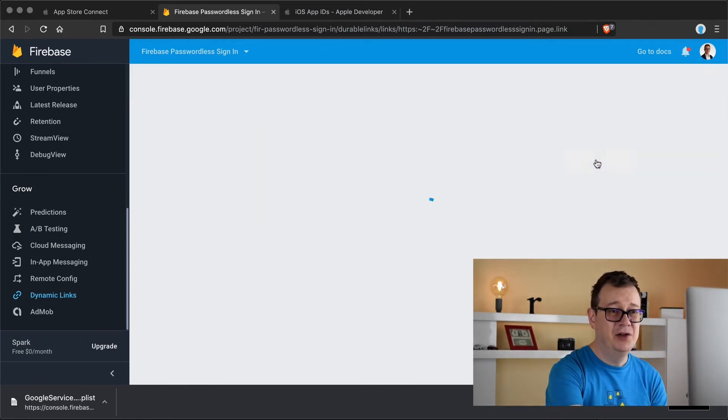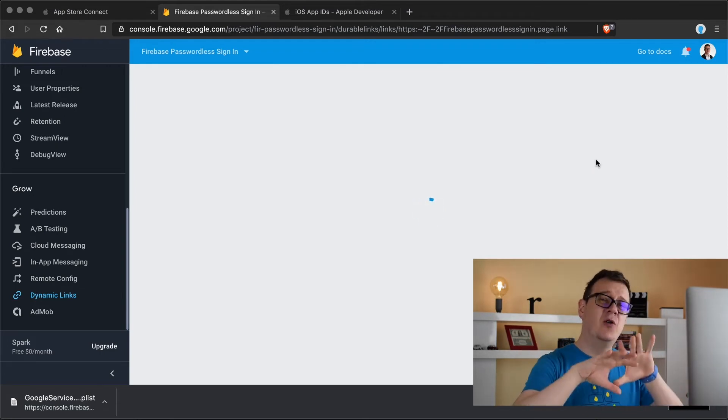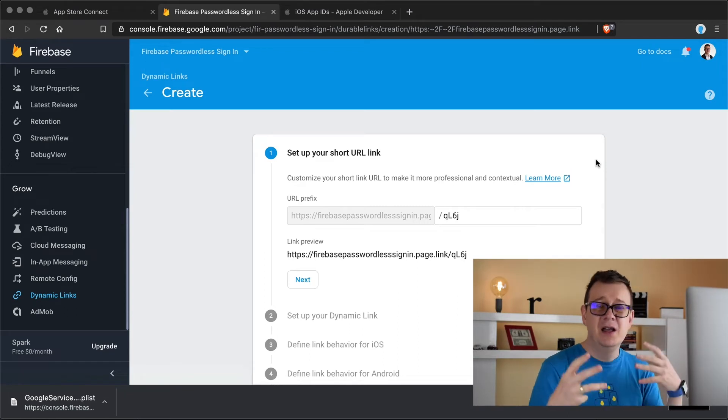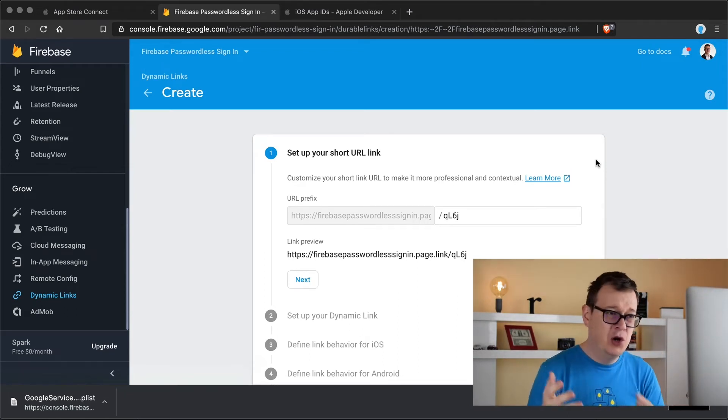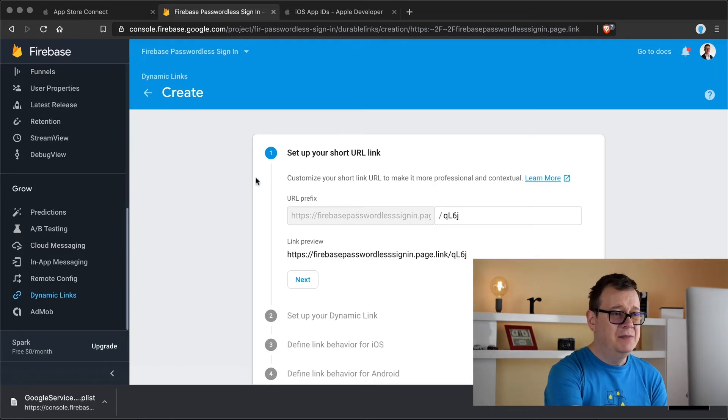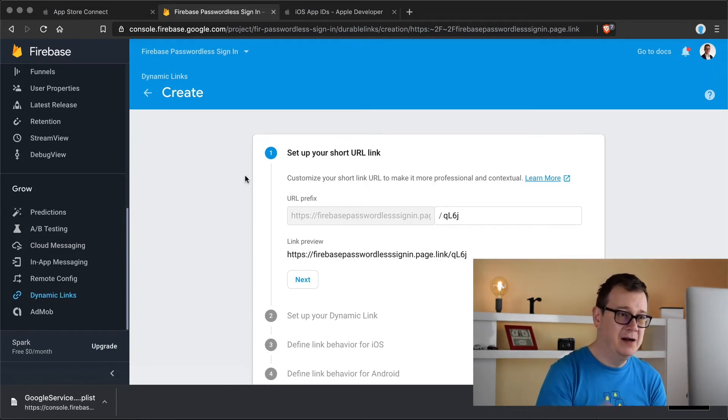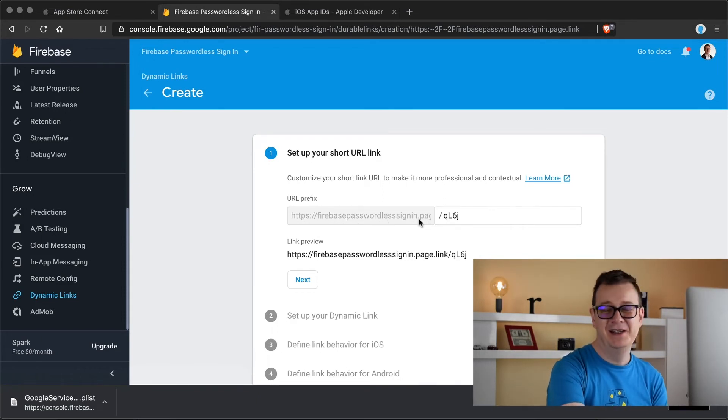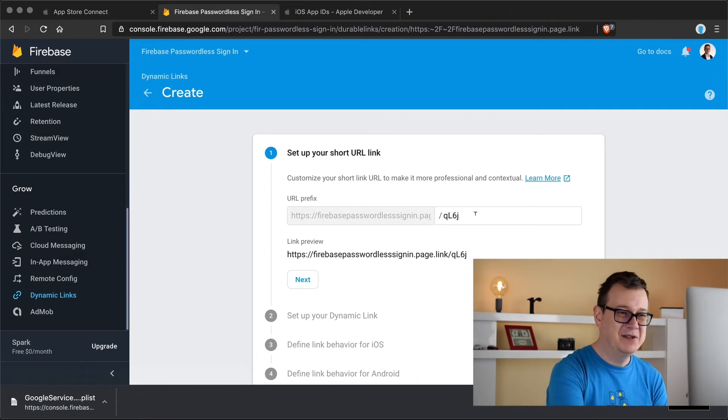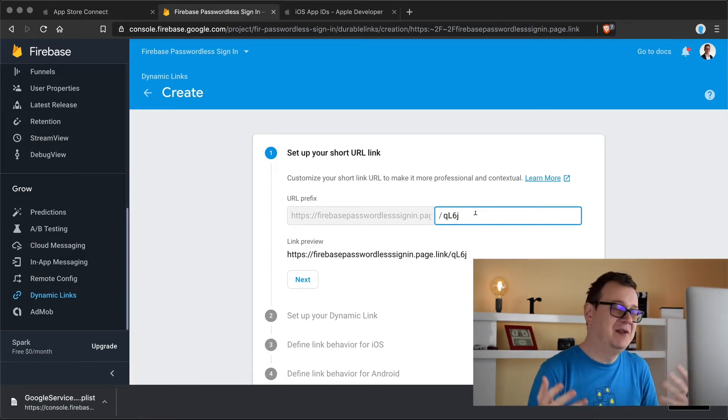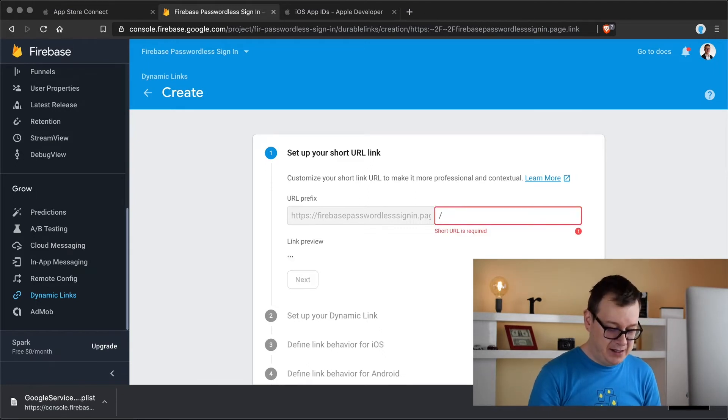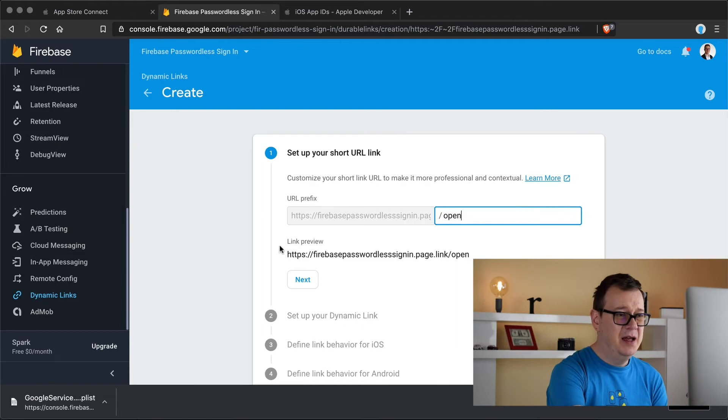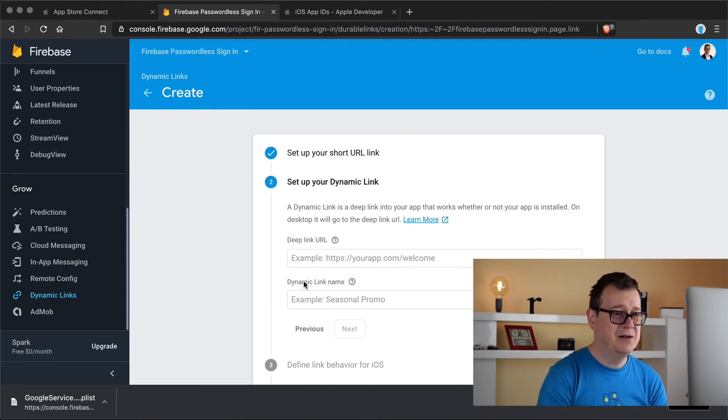Let's click on a new dynamic link and of course you will see all of this coming together in the upcoming tutorials where I use all of this setup in the code. So let's set up our short URL link and well it's not that short but firebase passwordless signing is kind of long but you will have smaller ones basically your app title will be there. So I would just delete this and I will add in here open. And this is our link preview really good. Let's click on next.